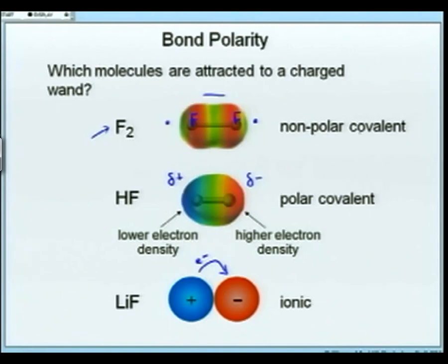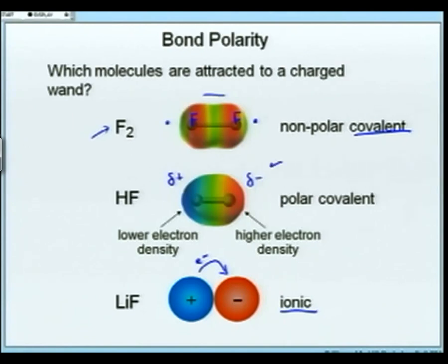So we've got a range between covalent, with F2, and ionic, with LiF. And in between there is the polar covalent, which is a partial charge with a movement of the shared electrons — they're not transferred completely.